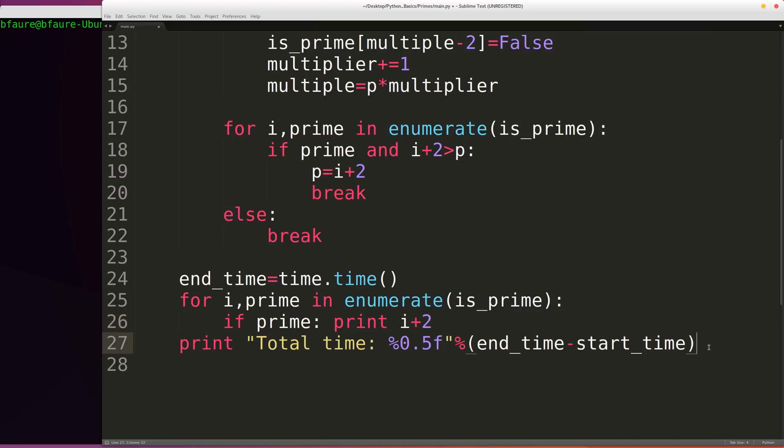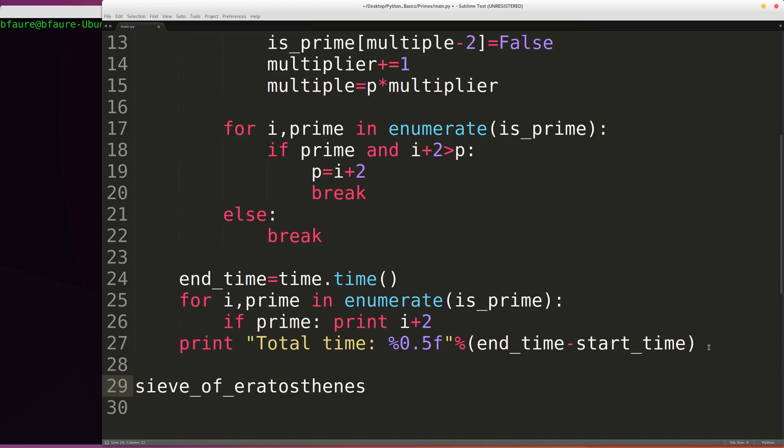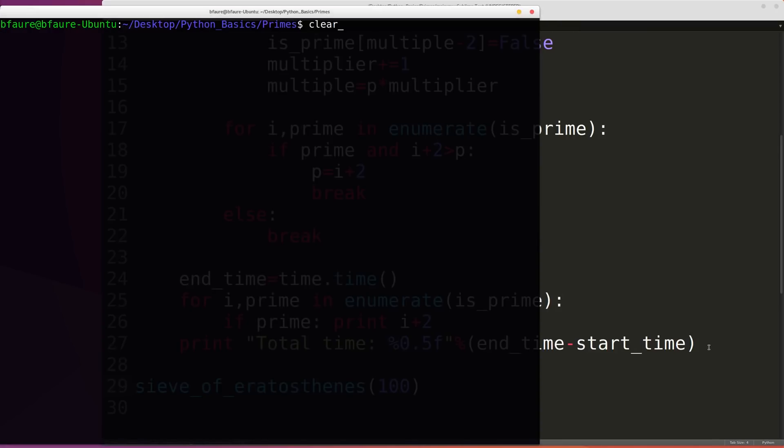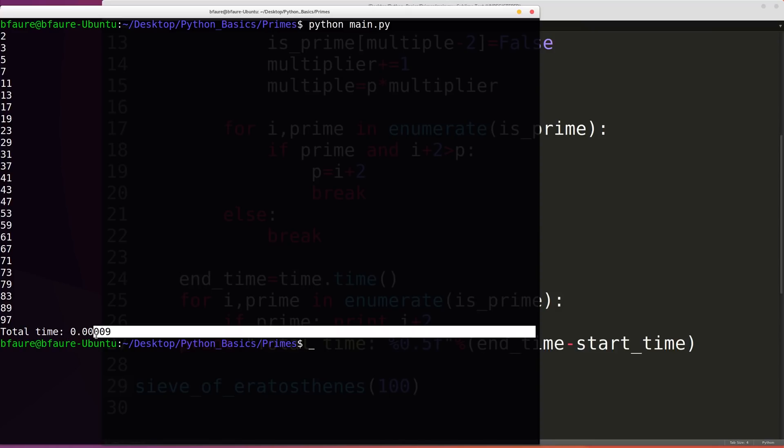We can test this out using different integer values. So we can say sieve Eratosthenes 100 for example. We can switch over to our terminal and run this. And we can see here we have reported correctly all of the prime numbers from 2 up to 100. And we can see that took a pretty small amount of time, 0.00009 seconds.